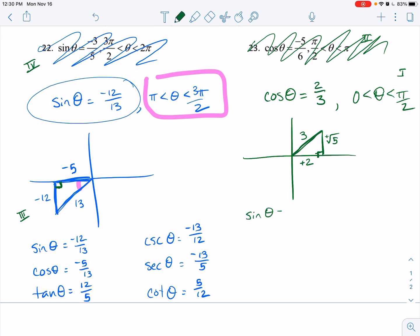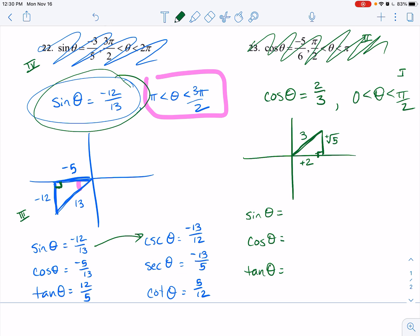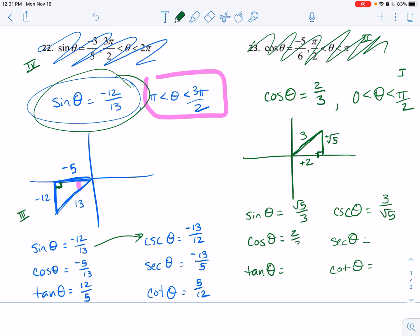Now I'll write them all down. Even though you really only need 5 of them since you already know cosine, I'll write sine down so I can easily get to cosecant. Sine of theta is root 5 over 3. Its reciprocal, cosecant, is 3 over root 5. Cosine is adjacent over hypotenuse: 2 over 3. Secant is its reciprocal: 3 over 2. Tangent is opposite over adjacent: root 5 over 2. Cotangent is adjacent over opposite: 2 over root 5.